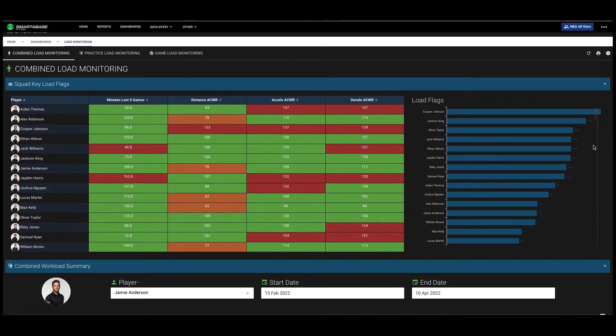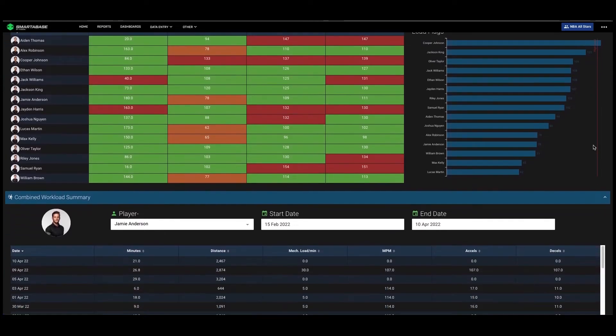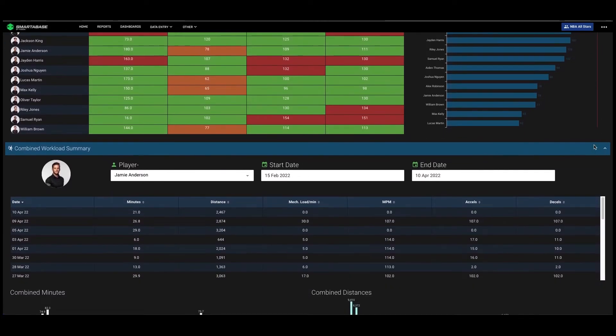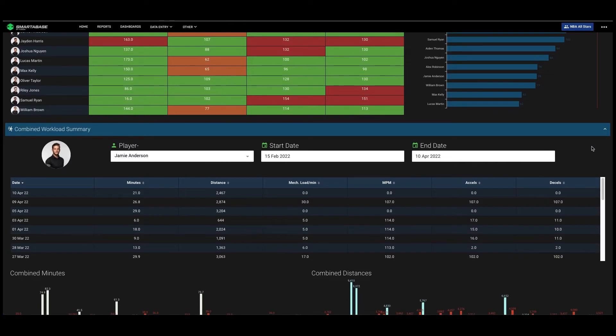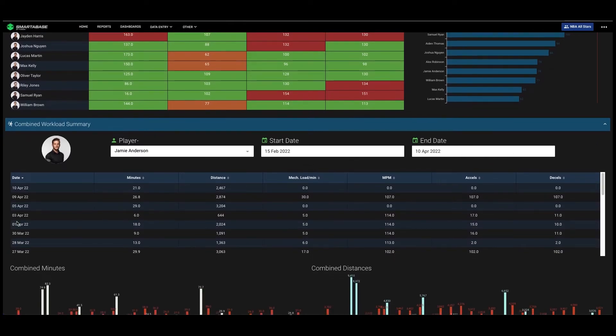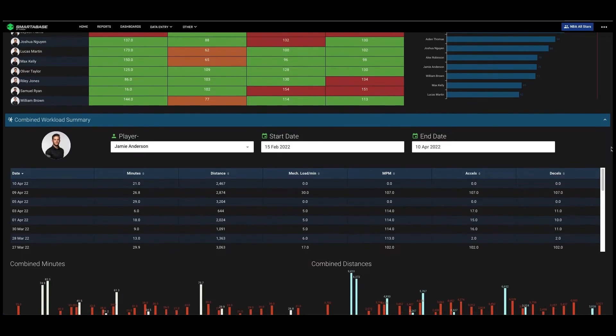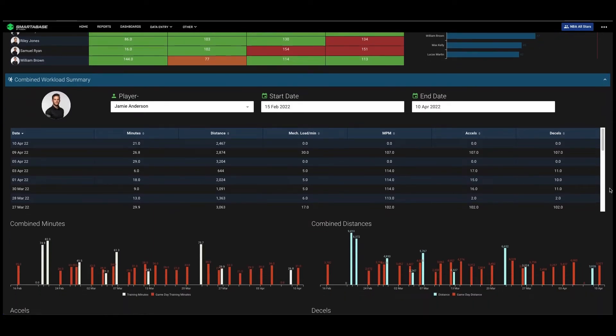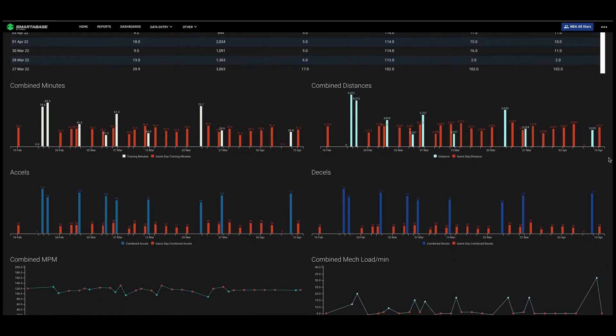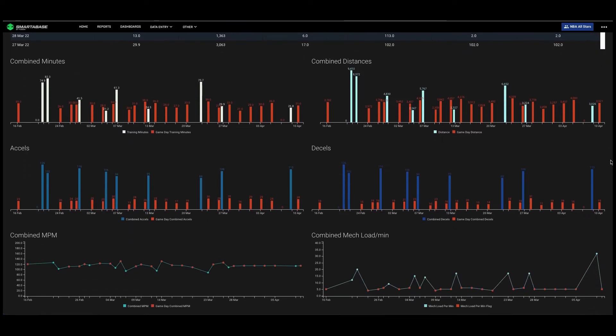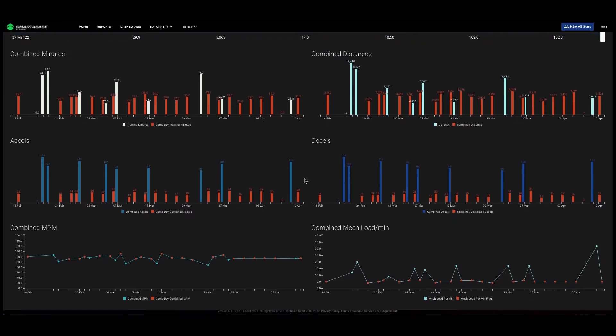We can then drive down into an individual player summary for their combined load. So for a date period that we select, we can look at the particular days that they've completed during that period and the loads they achieved, as well as a visual representation of that, representing games in red and an alternative color for the practice days for each of those metrics.